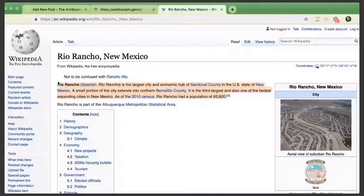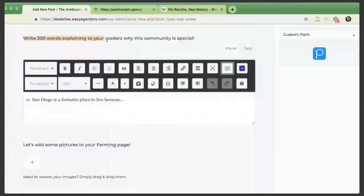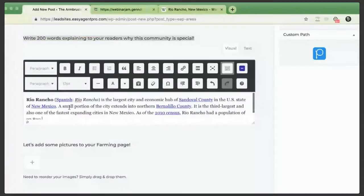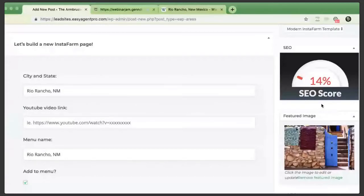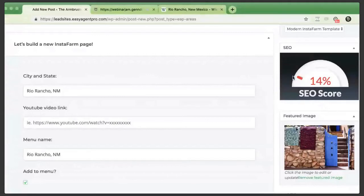It's asking me to write 200 words explaining to readers why this community is so special. If you notice, as I'm typing, this SEO score bar goes up or down in real time, letting me know if the content I'm adding is beneficial or hurts the page. It's a really cool tool designed to hold your hand through the process of typing up information. I understand most of you folks aren't bloggers — you're real estate agents — but this will really help you narrow down what you should be typing and what content you should be adding.